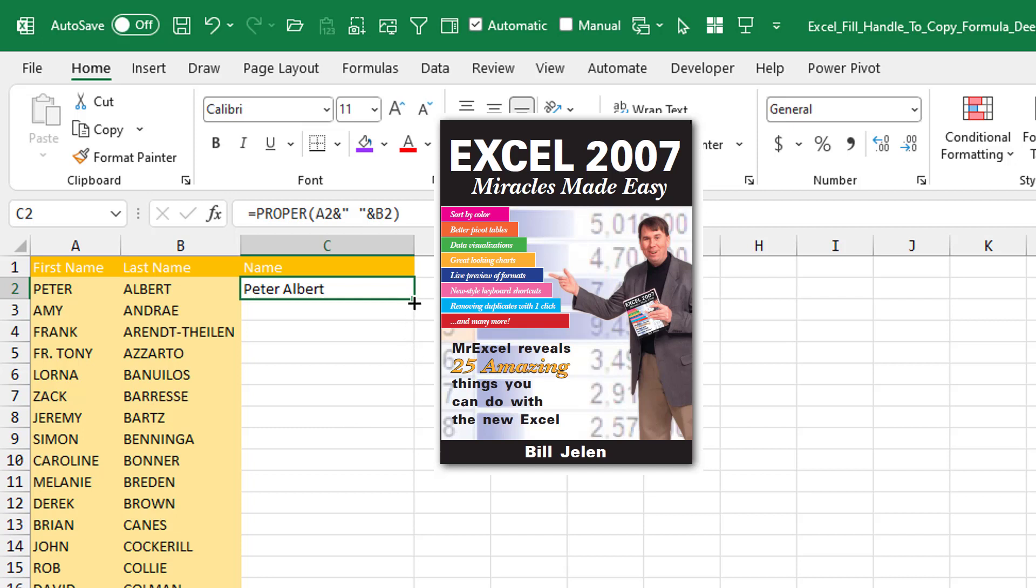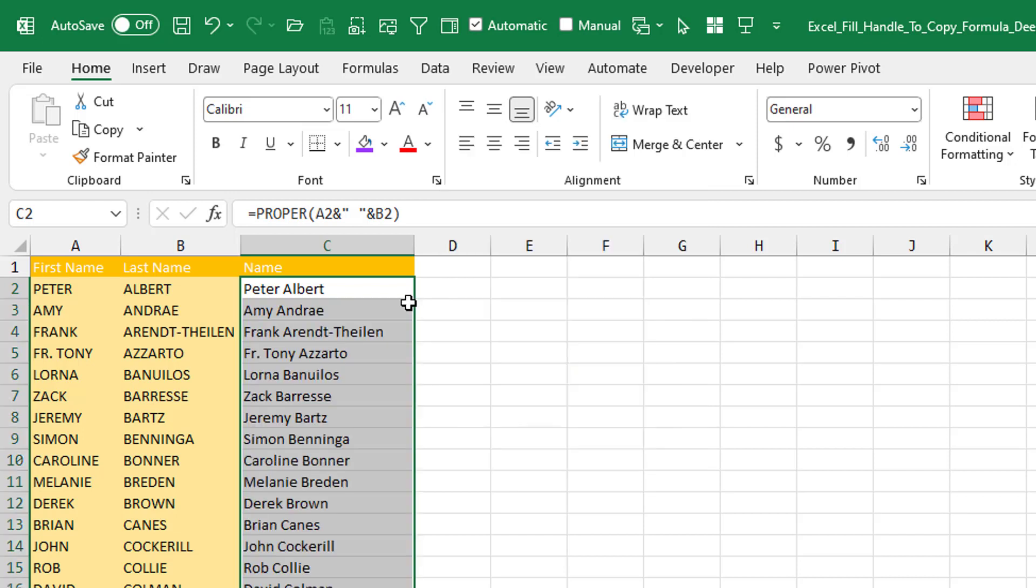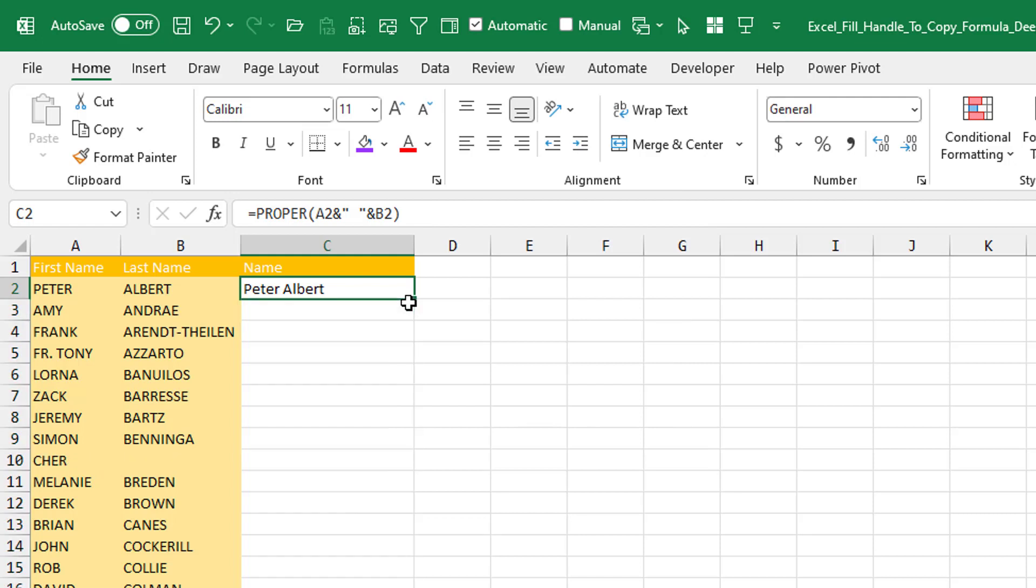In that book, I talk about double-click the fill handle and how it will break if the column to the left has a blank cell.